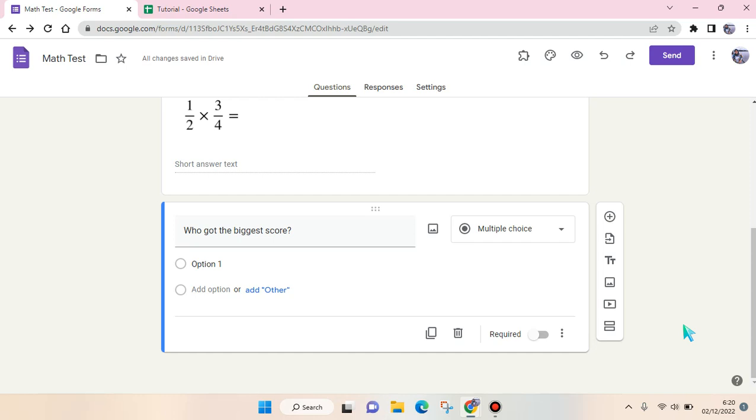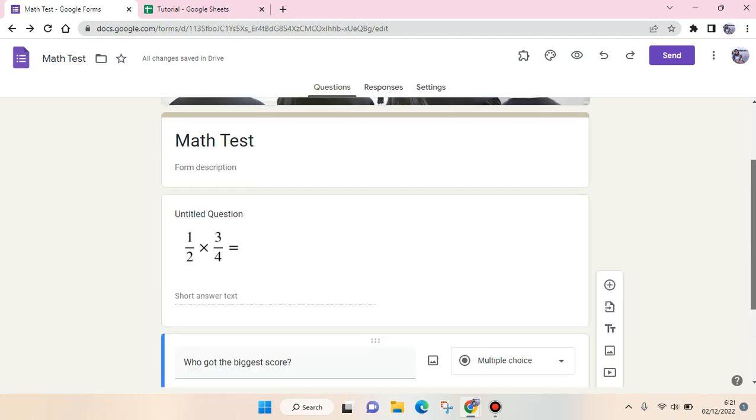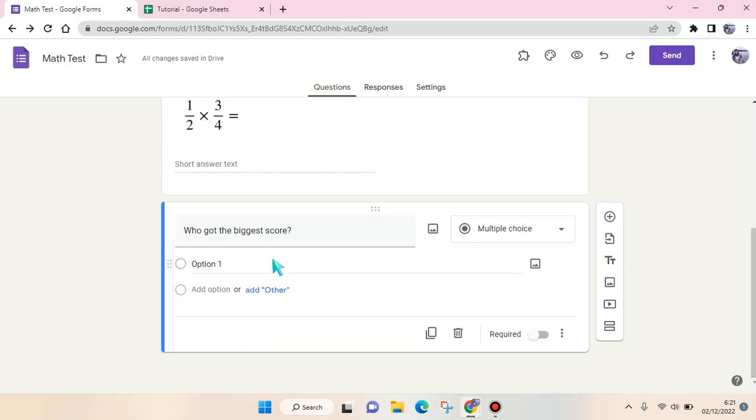Hi guys, back with me again. In today's tutorial, I'm going to show you how you can add a table in Google Form questions. For example, I want to add a table into this question, so there are several ways...